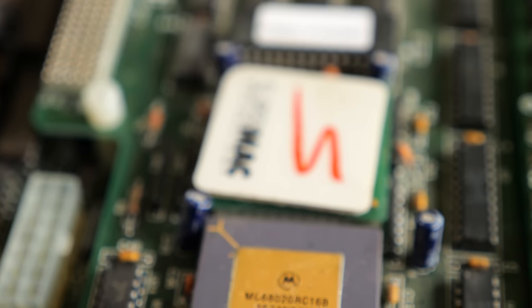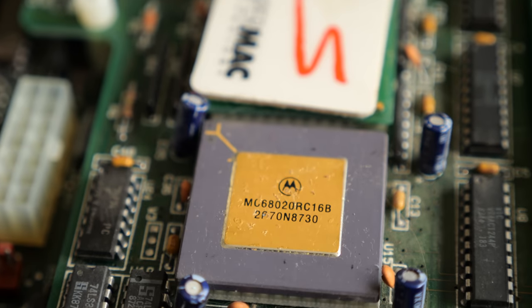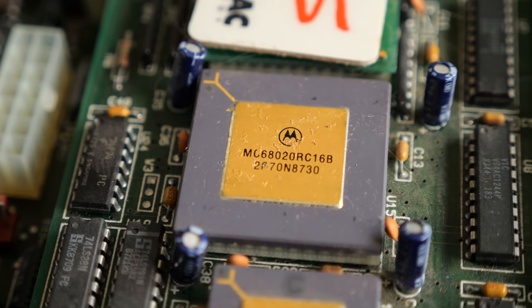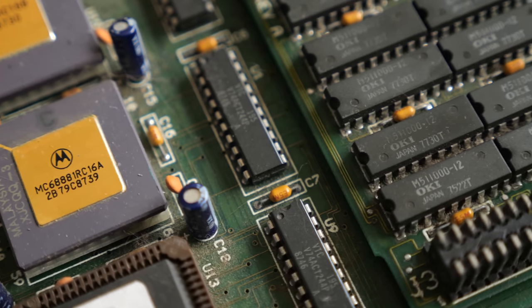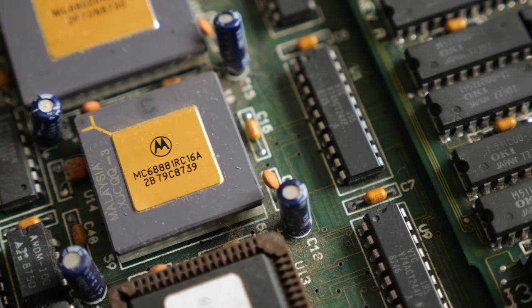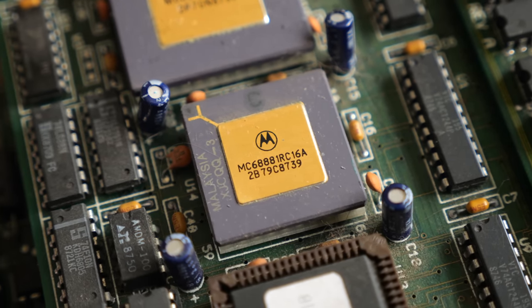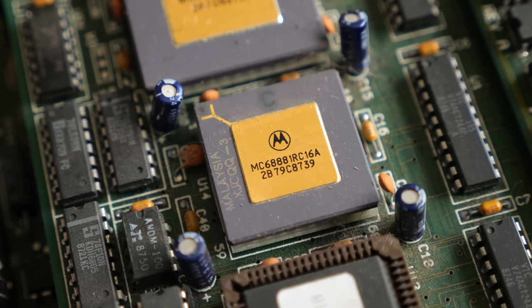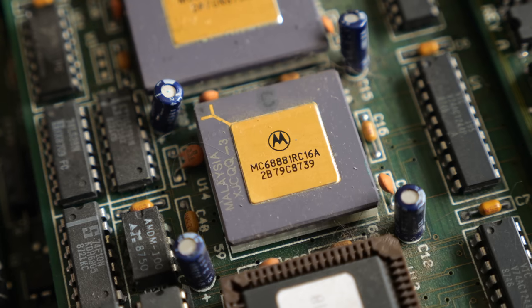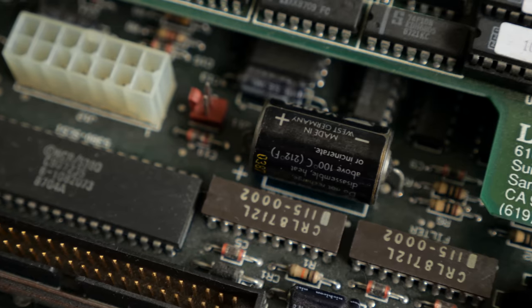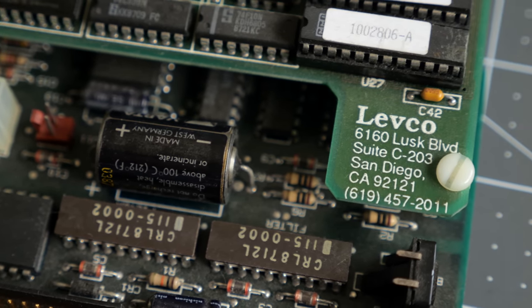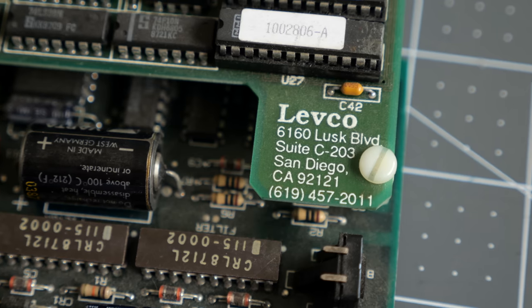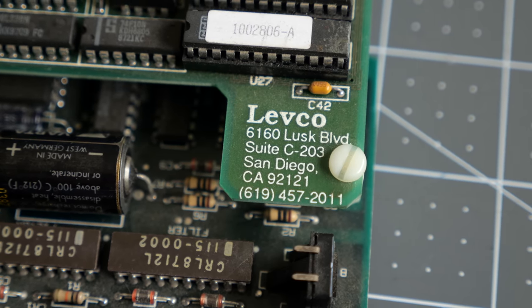The star of the show is this, a Motorola 68020 processor clocked at 16 MHz, the same as in the Mac 2. Just next to it is an optional chip, a floating point unit, or FPU, which can offload certain kinds of mathematical calculations from the CPU and perform them much faster. To make both of these work took fairly complicated engineering, but it did afford Levco an additional opportunity.